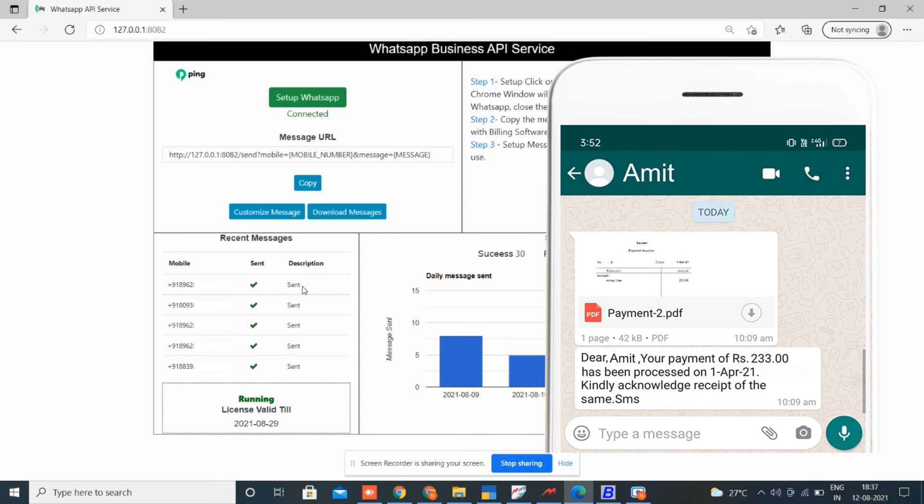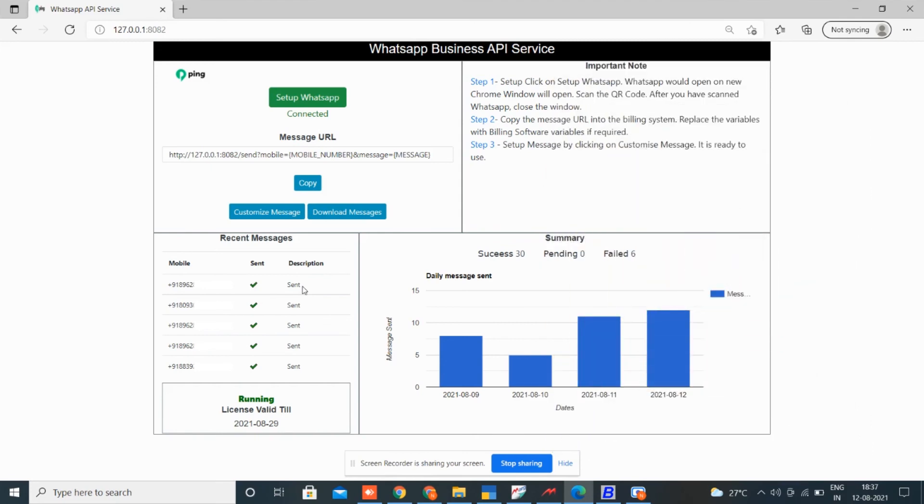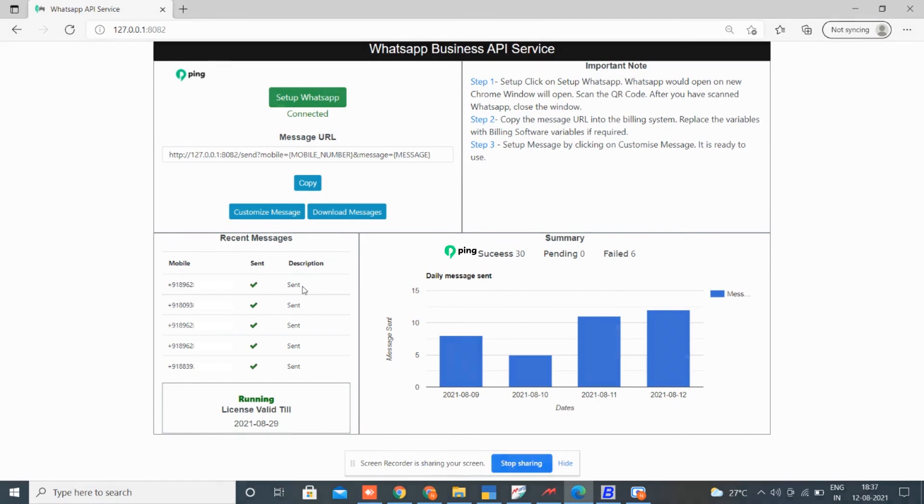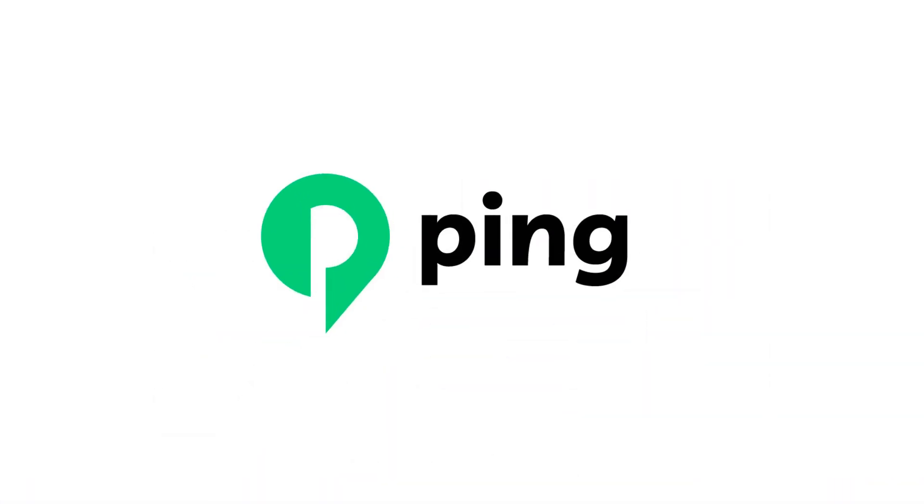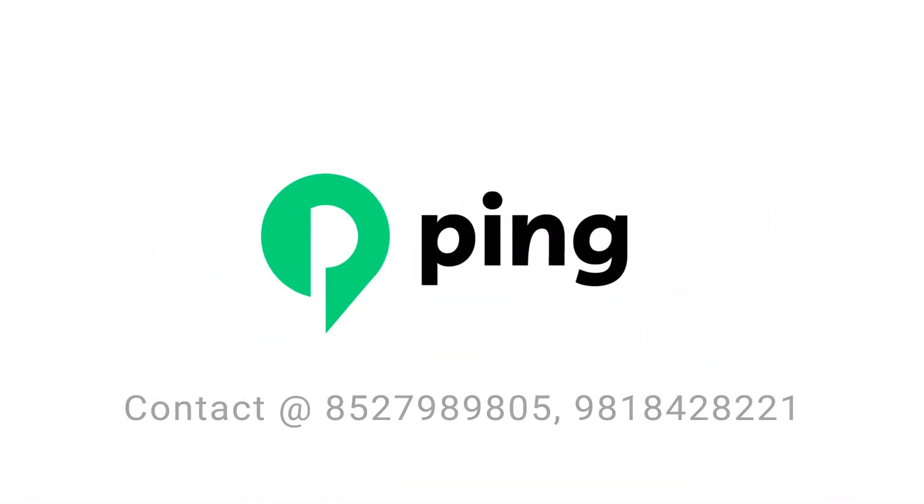Sending invoices over WhatsApp is a great way to reach your customers, and it can help you reach 100% of your customers in real time by meeting customers where they are at. Use Ping to notify your customers instantly.